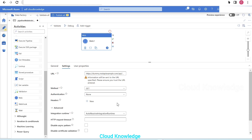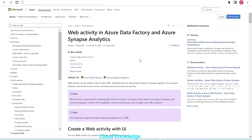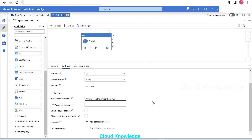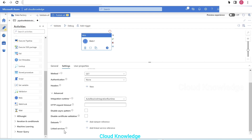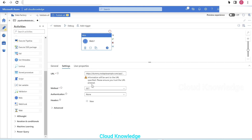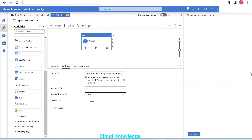If we open the advanced tab, as noted in the documentation, we can pass datasets and linked services to be consumed by the web activity. Options here include auto-resolve integration runtime, request timeout settings, and configuration for datasets and linked services. For this video, we're setting up only the basic web activity without those advanced options. We've given the URL and method, so let's validate.